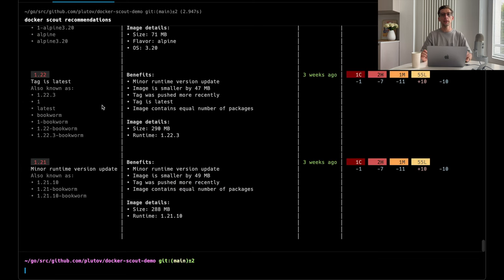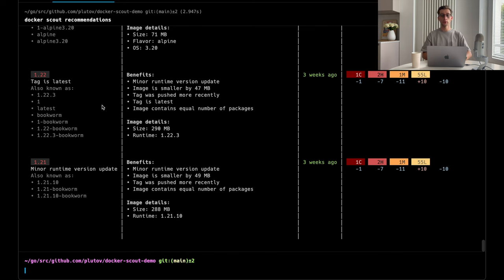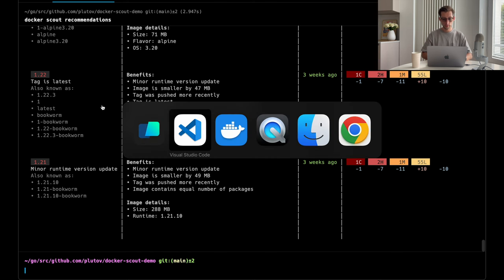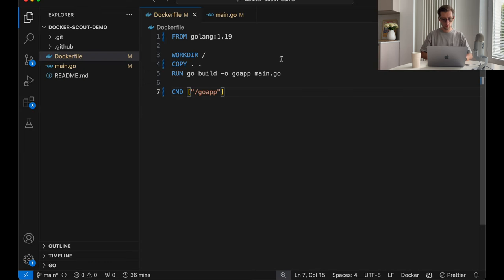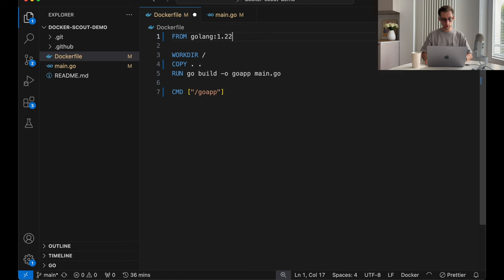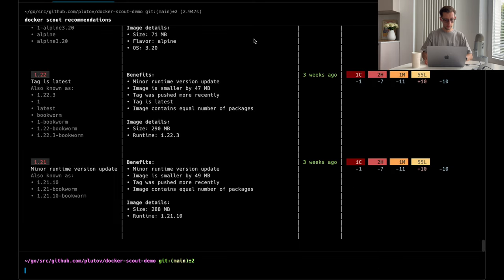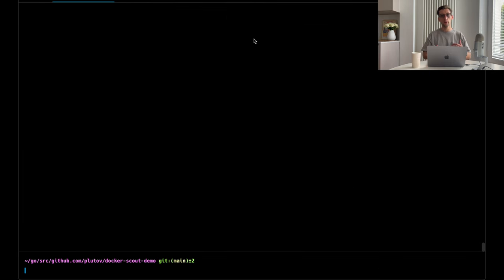In our case, it suggests bumping our base image to 1.22, which we're going to try right now. So, instead of 1.19, let's do 1.22.